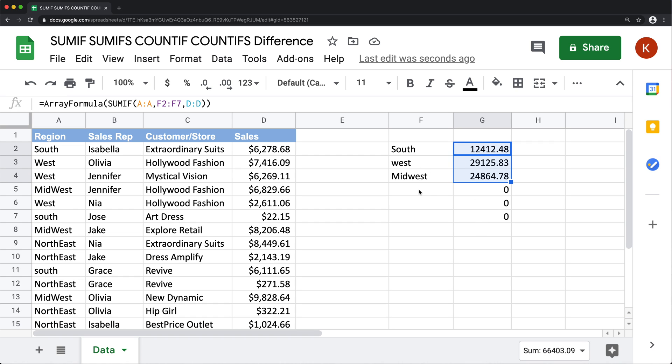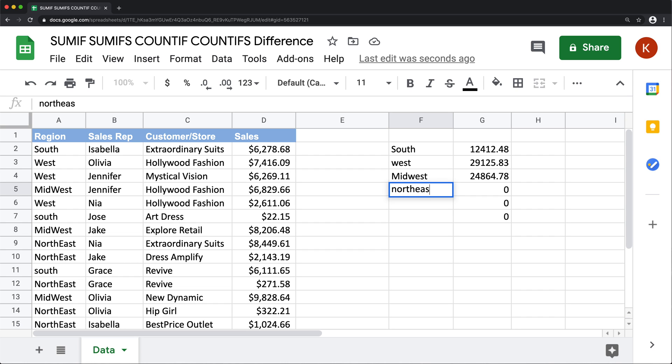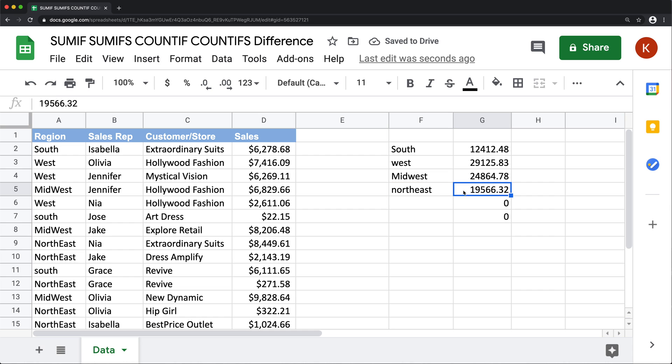we get this automatic drop down effect. So now we could go here and do something like northeast, and get the total for that one automatically - just happens because now it's an array.